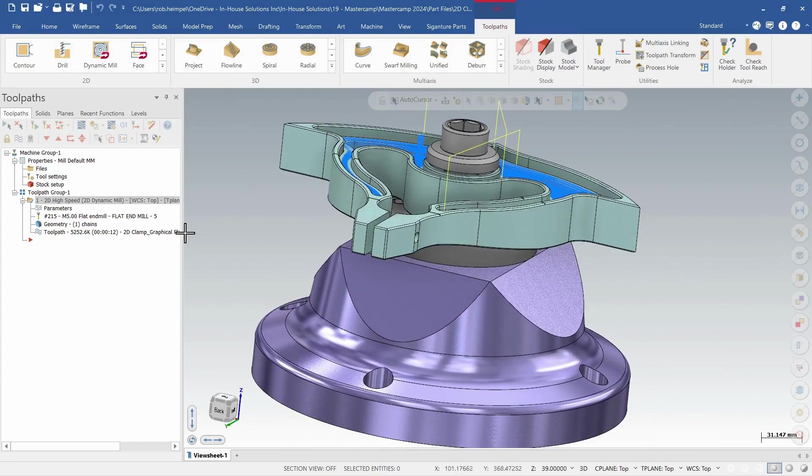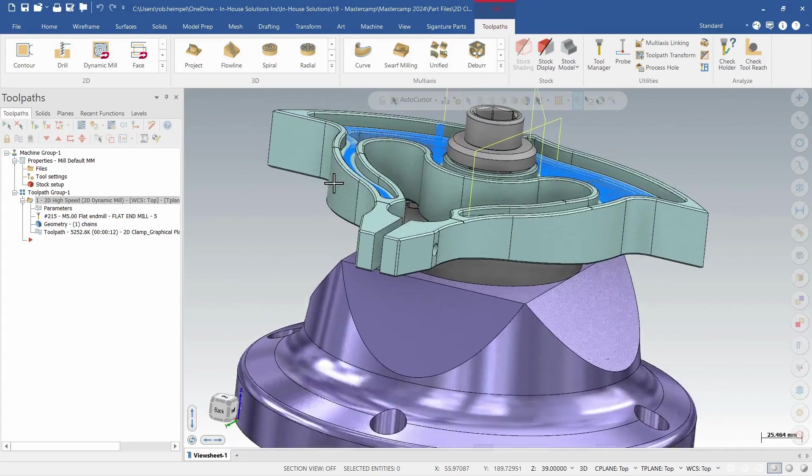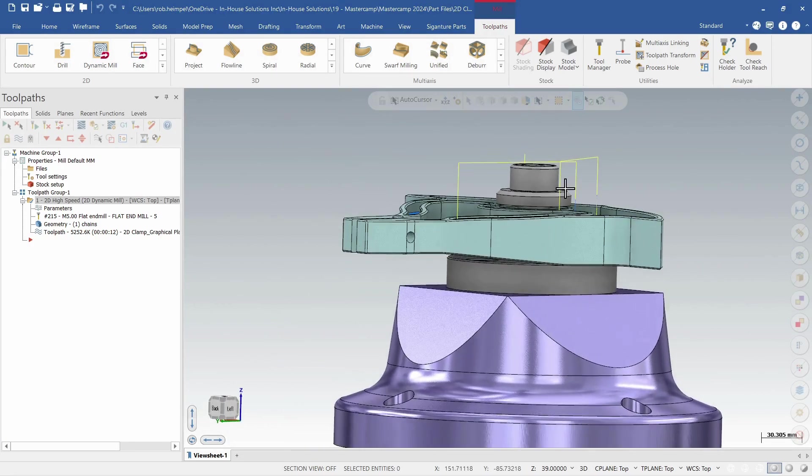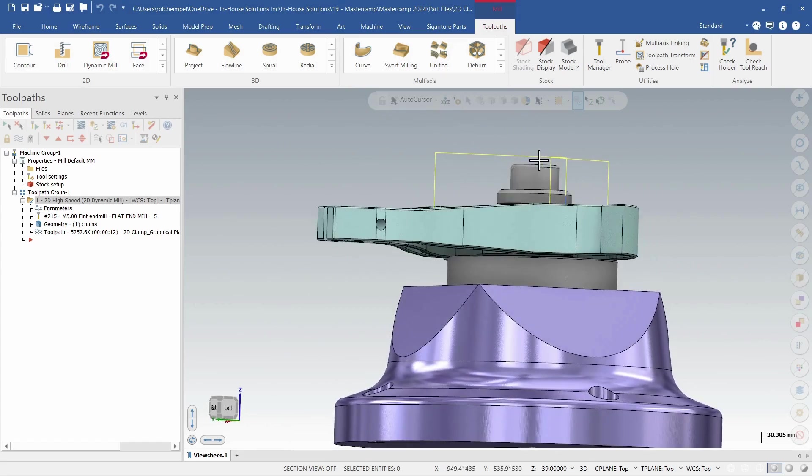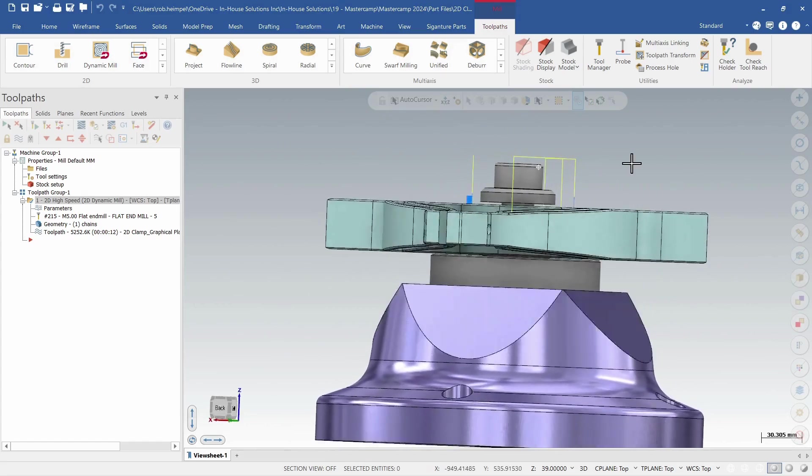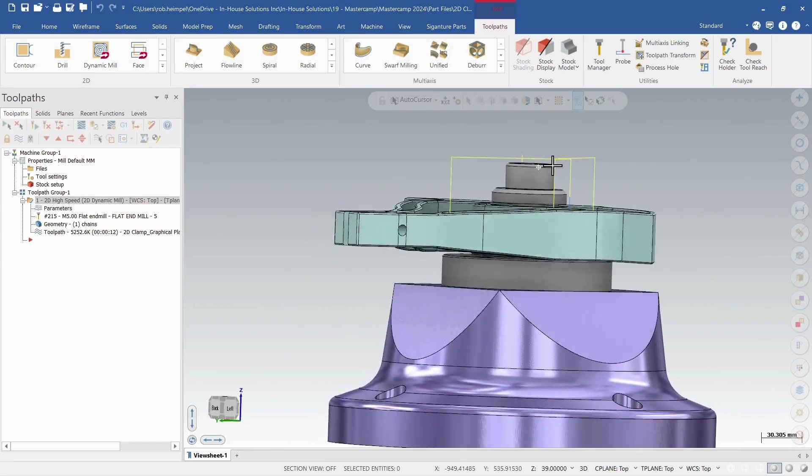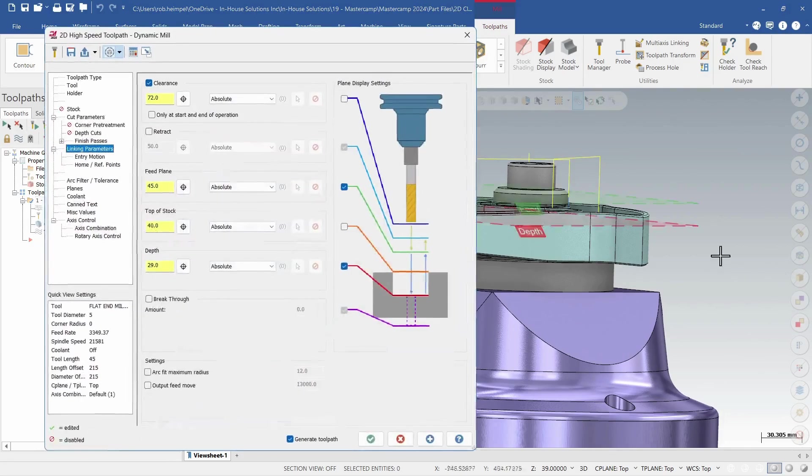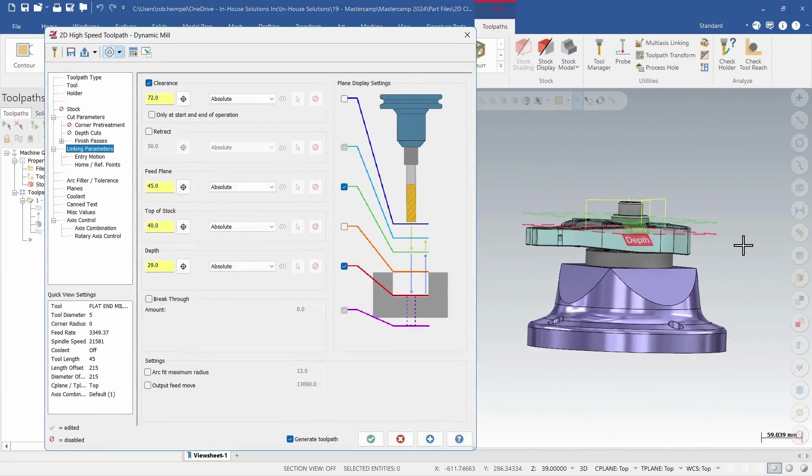So I have this part I'm creating this pocket on and I have some rapid motions over top of my fixturing. So let's jump into this parameters page and see what that gives us for our display.